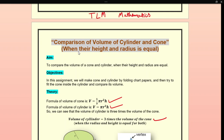So we can make a TLM and practically demonstrate it to the students, where we compare the volume of the cylinder and cone. Please remember that the height and radius are equal for both structures. The aim is to compare the volume of the cone and cylinder when their height and radius are equal.